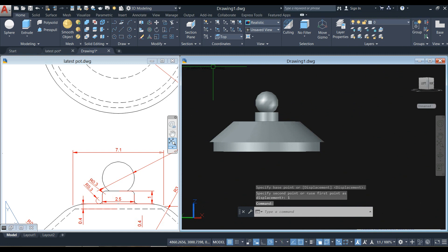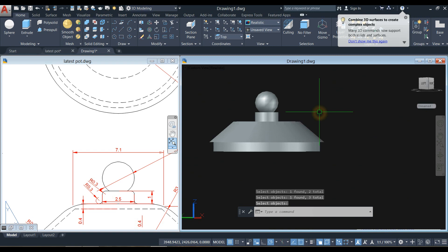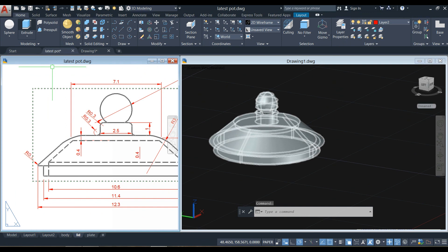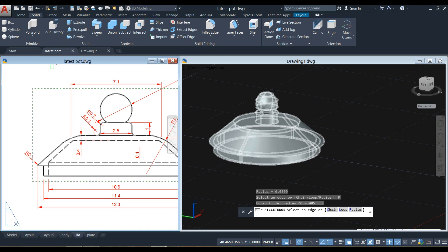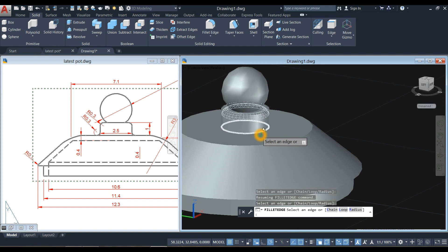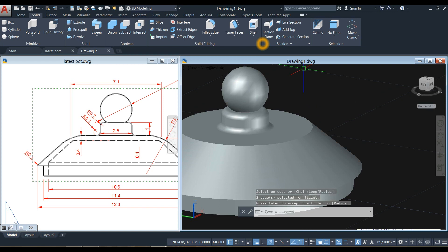Now I'm going to combine all these objects — click this one, this object, and this object. Now I'm going to apply a fillet, so go to solid and select fillet edge. Go down to the command prompt, click the radius option, and choose 0.3 for the radius. Select this edge here and then this one, and enter twice.